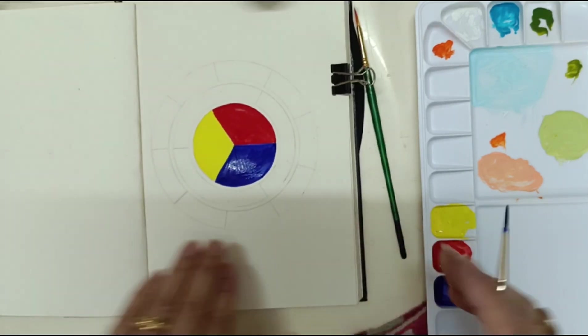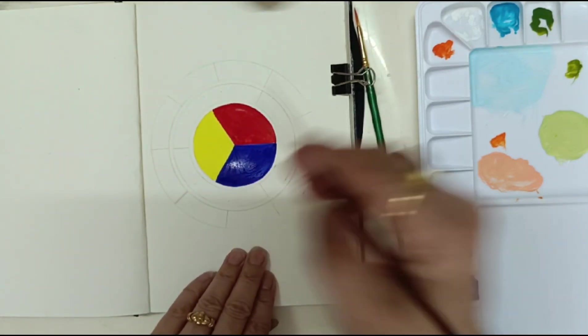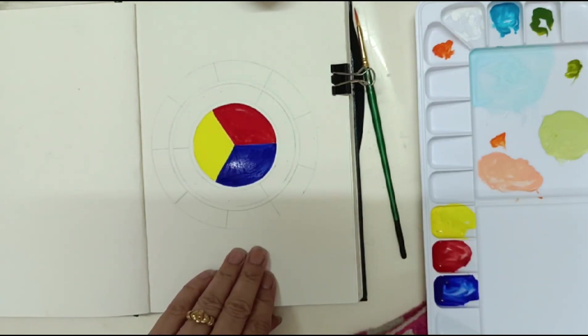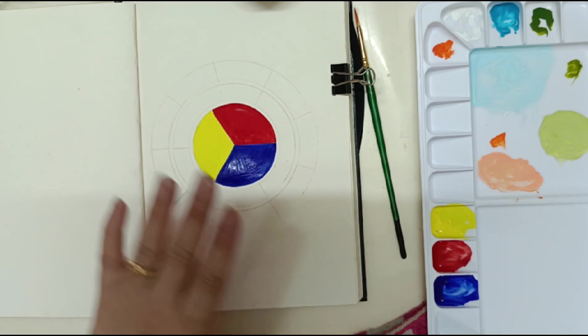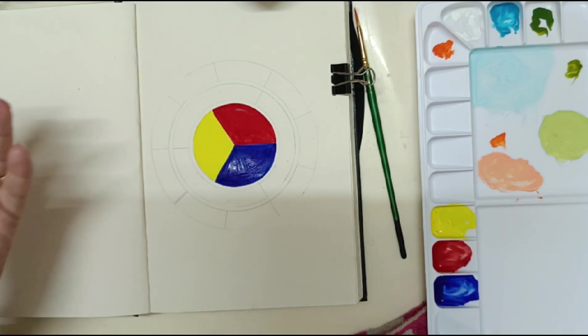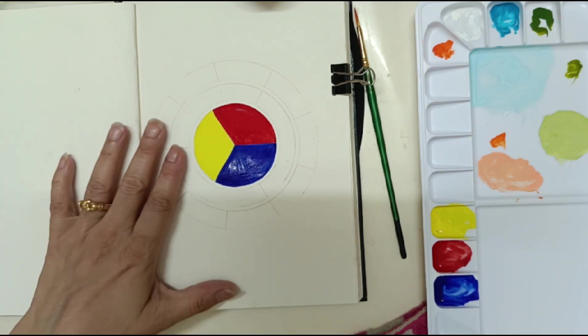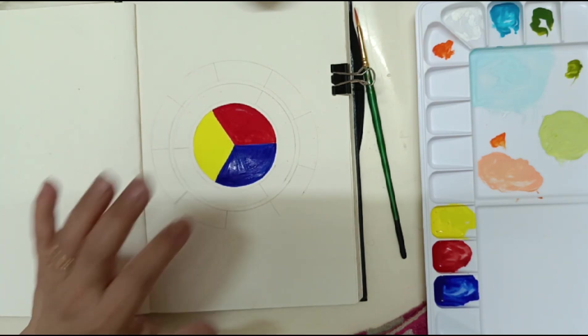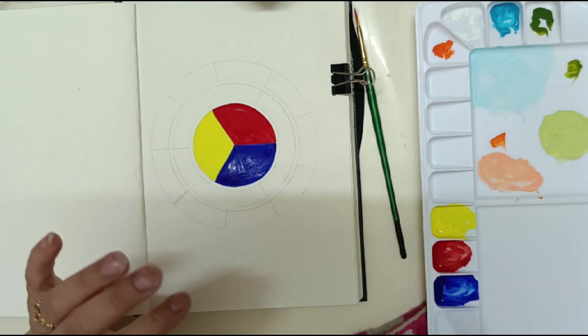So this is our blue. Now the best thing about color wheel is you can make a lot of colors with only these three colors.